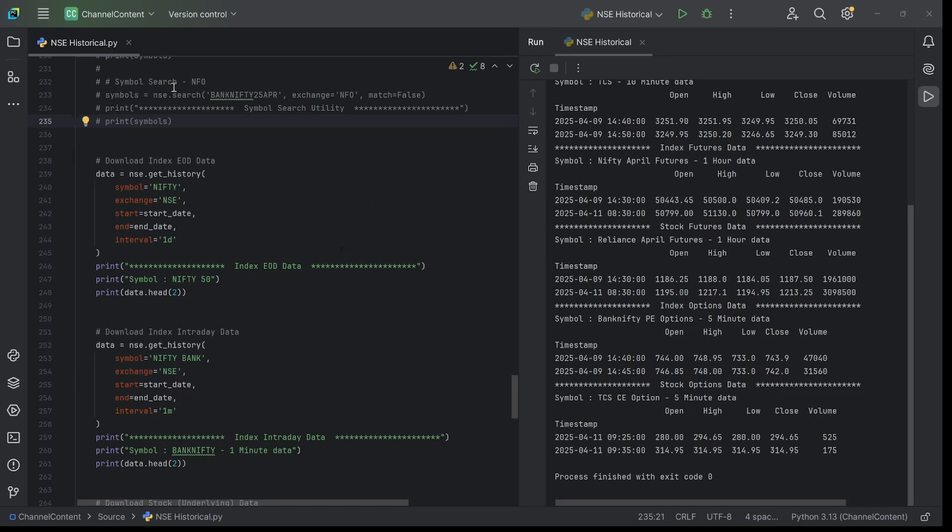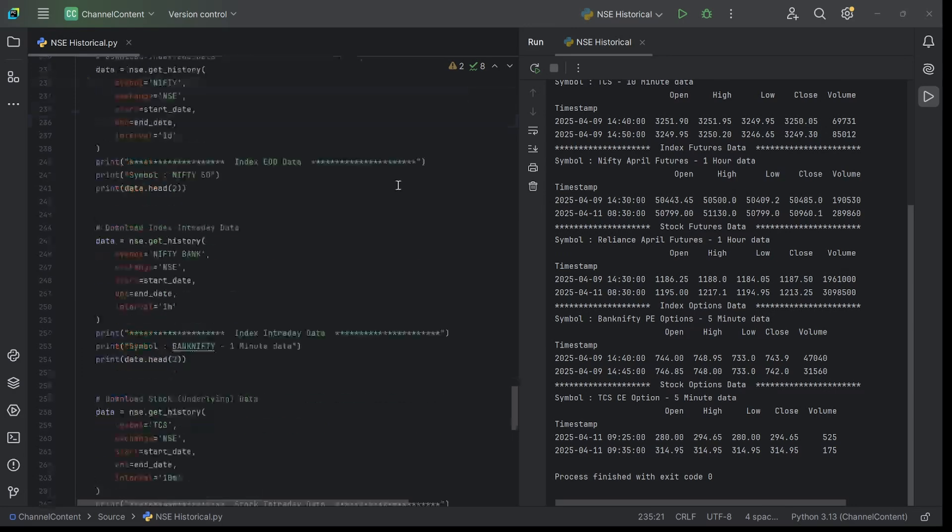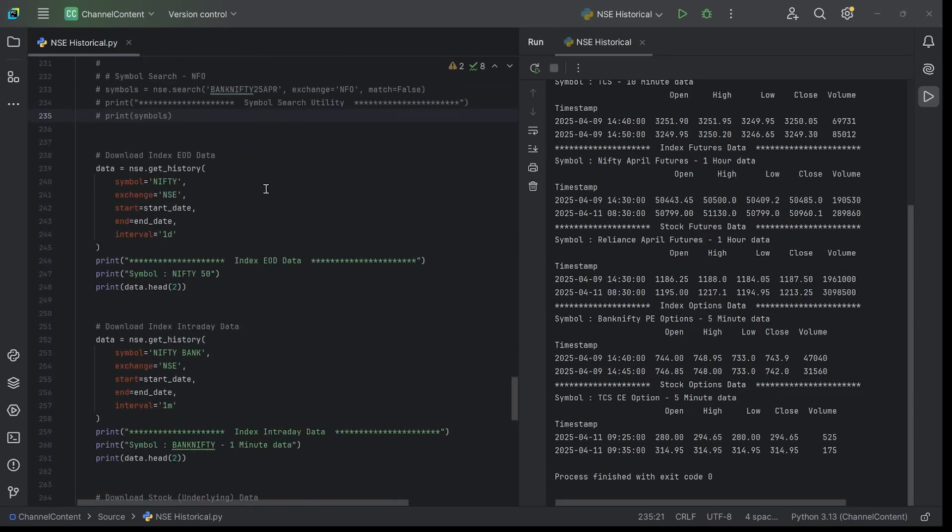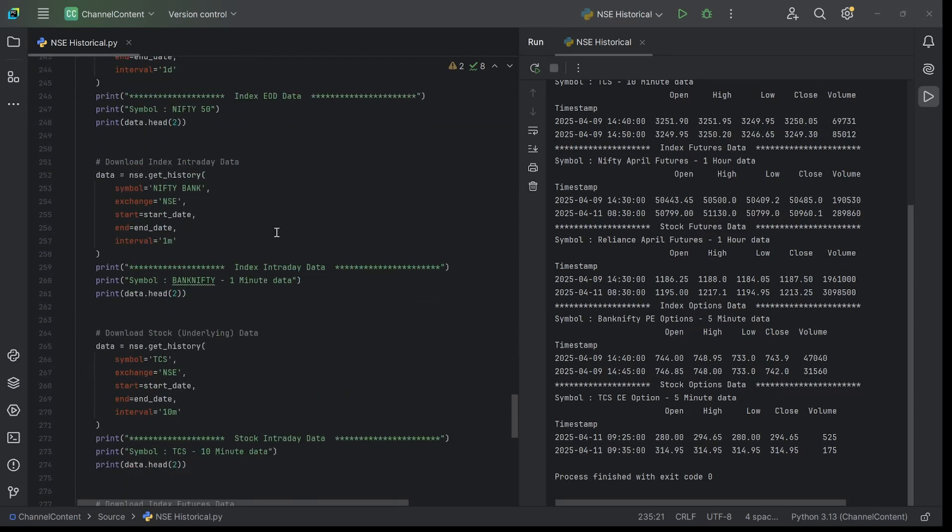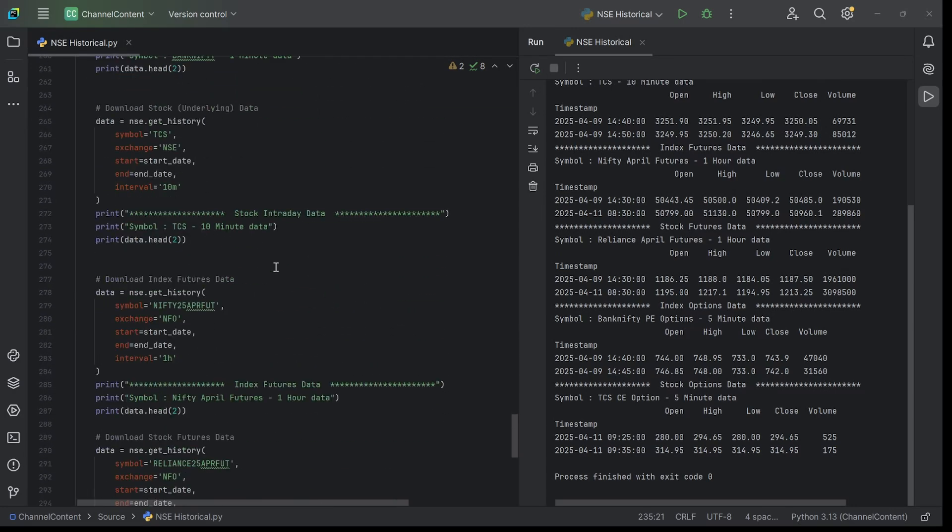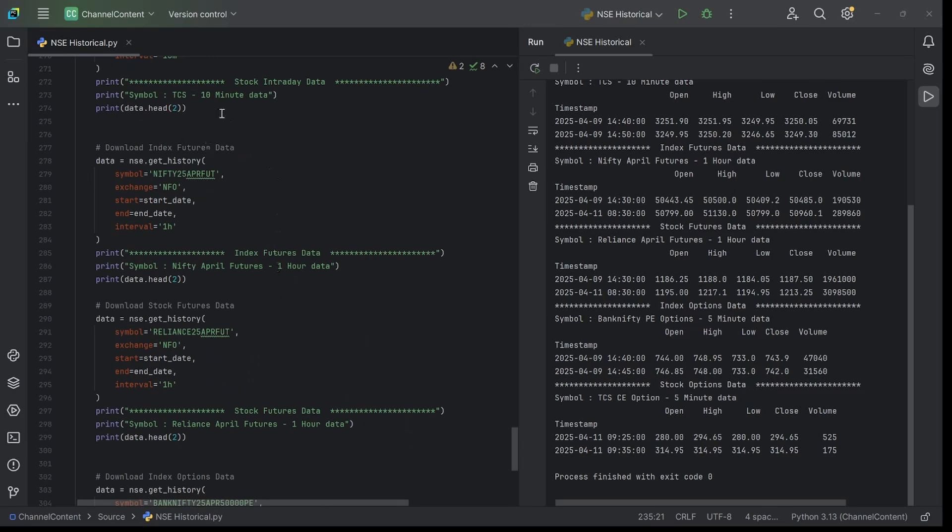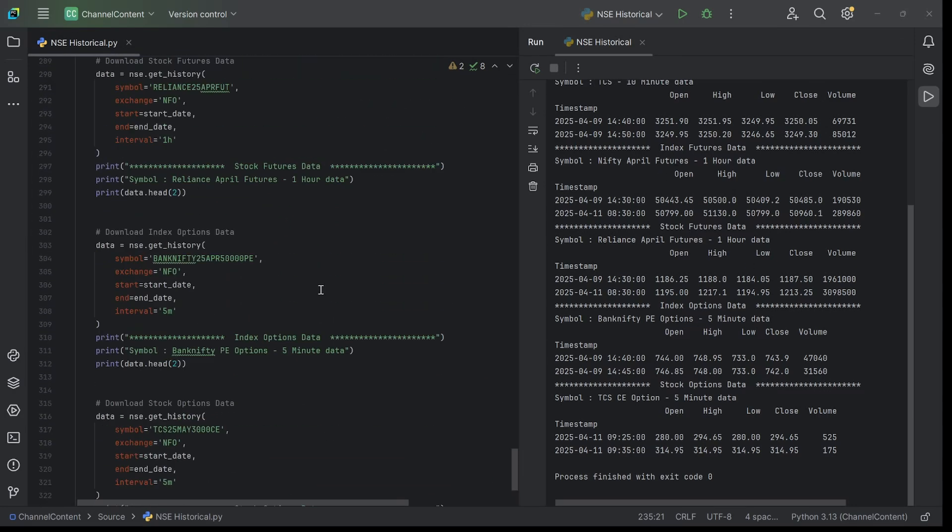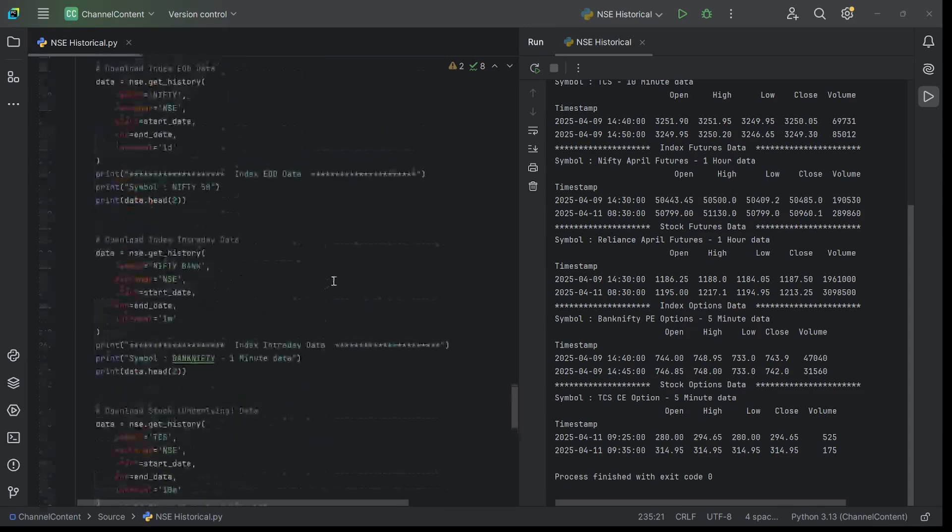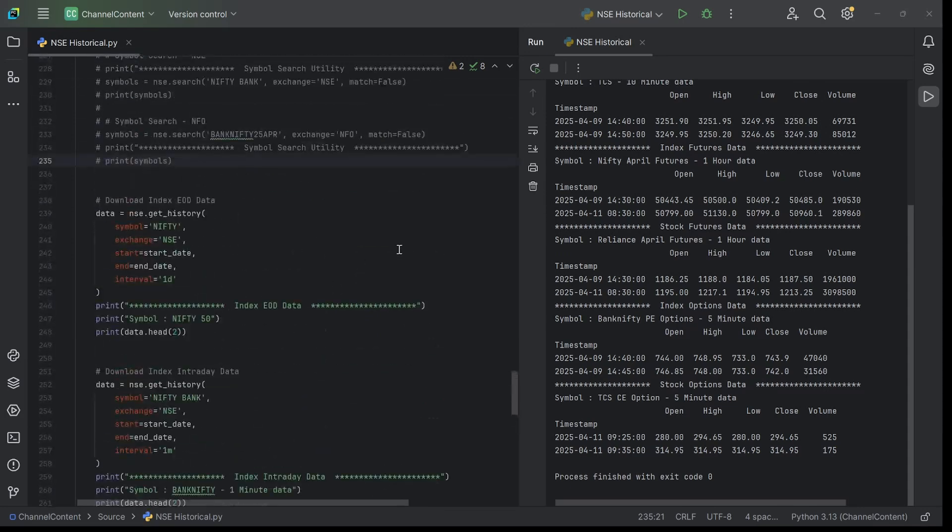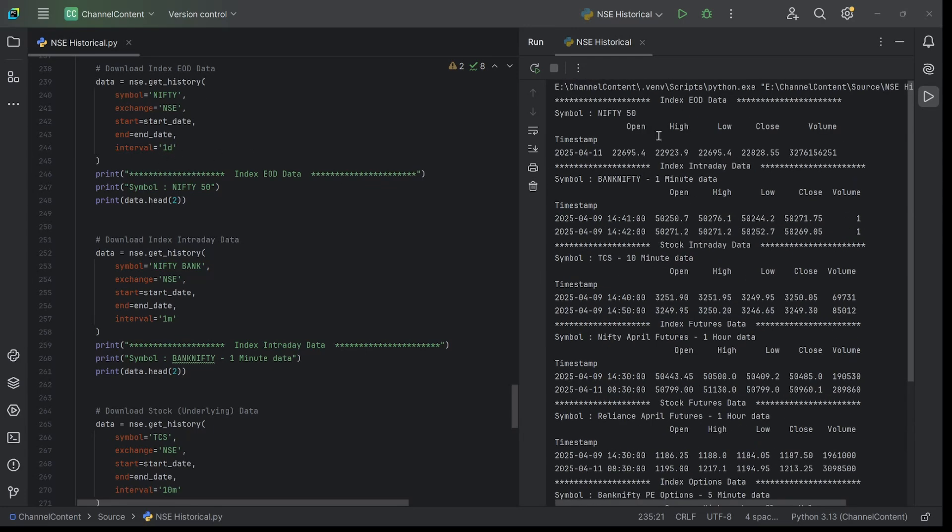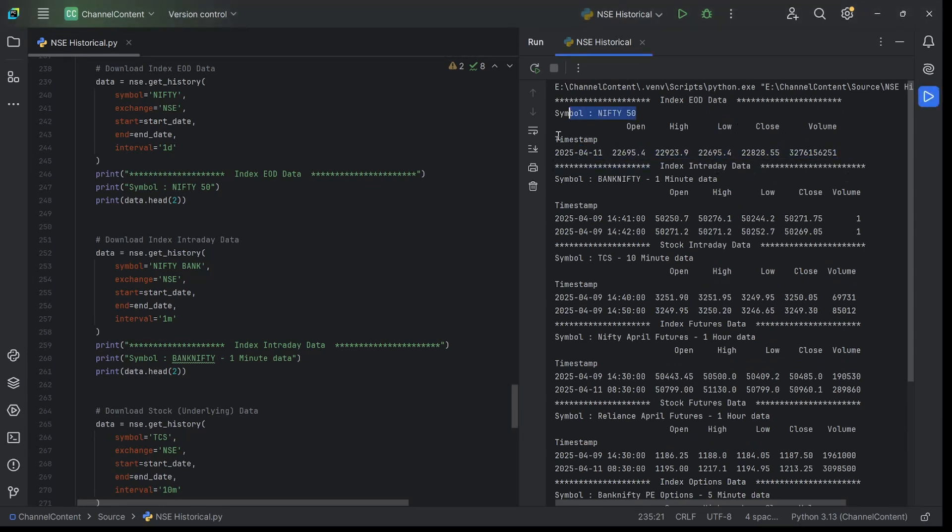Now that you understand how the symbol search utility works, let's get to the meat of the video - how to actually download the historic data. I've given sample snippets for every type here and printed the first two rows so you can see the actual output. I've run this already. In this case, I'm downloading the EOD data for Nifty. I've given interval as one day. That's why you're getting the EOD data for Nifty, which is here. You typically get the open, high, low, close, and volume for Nifty 50 in this case.